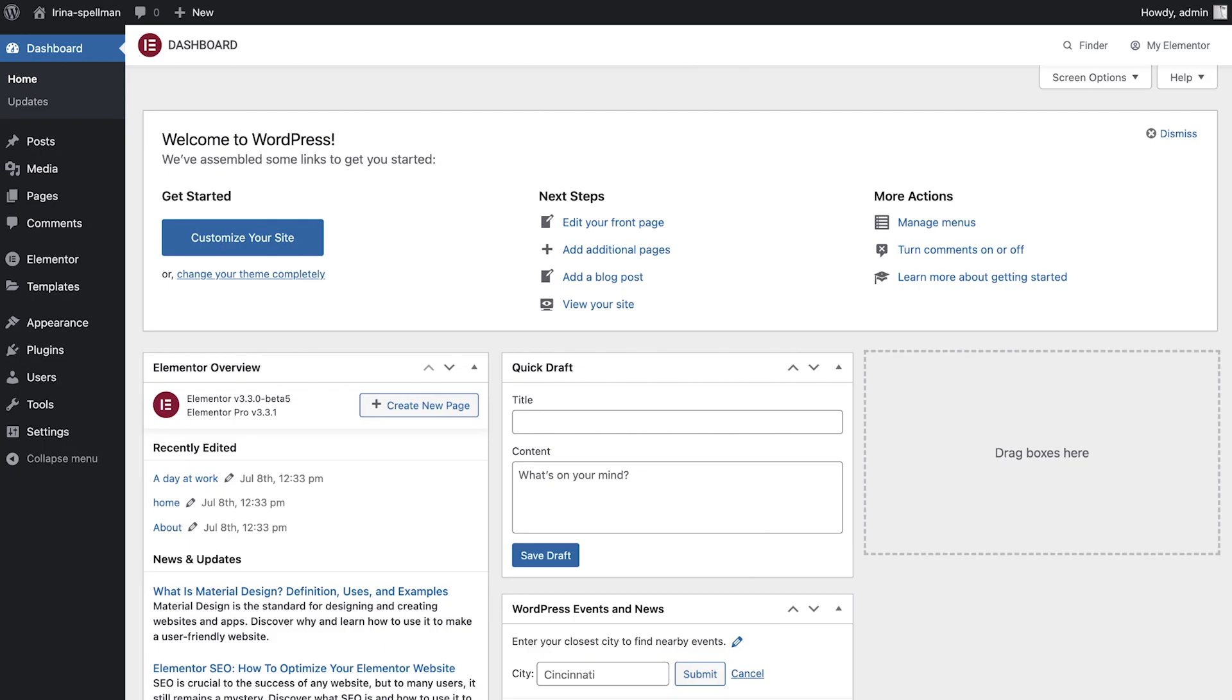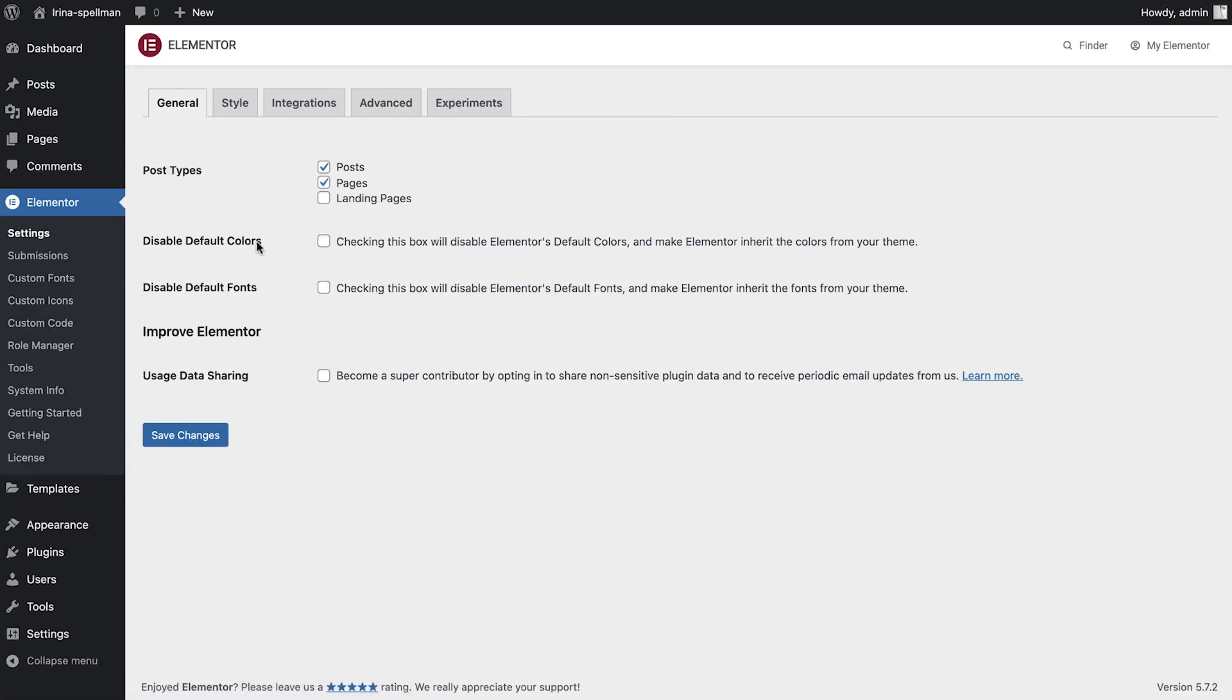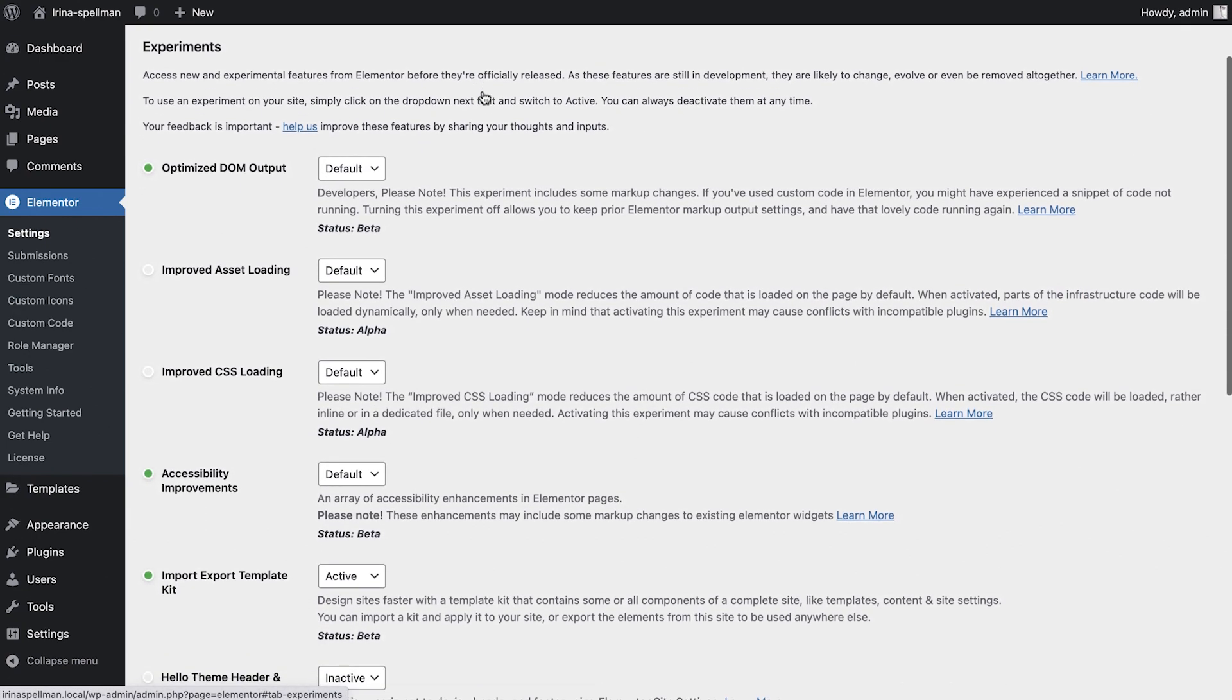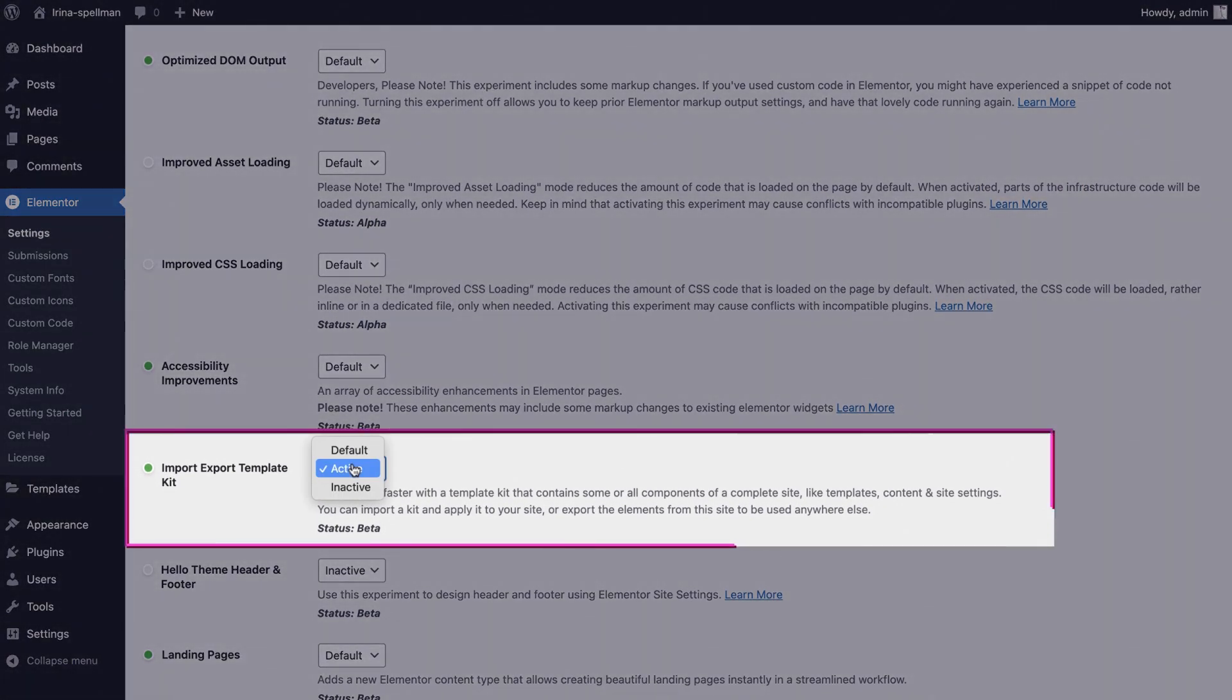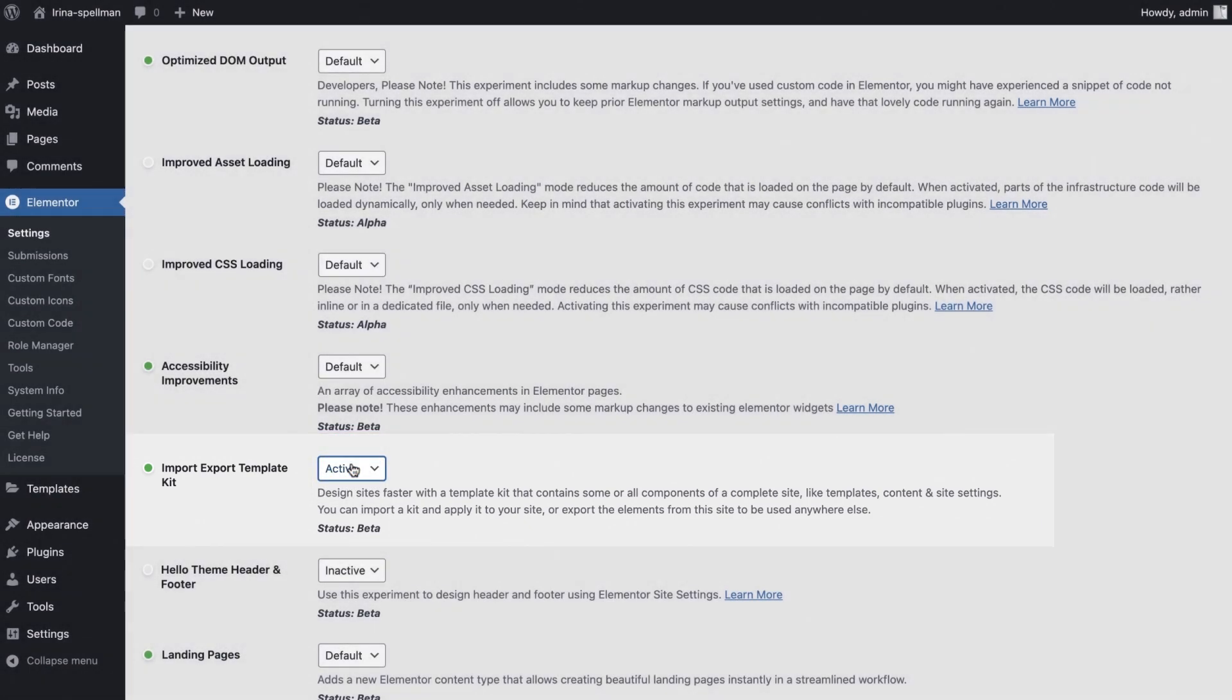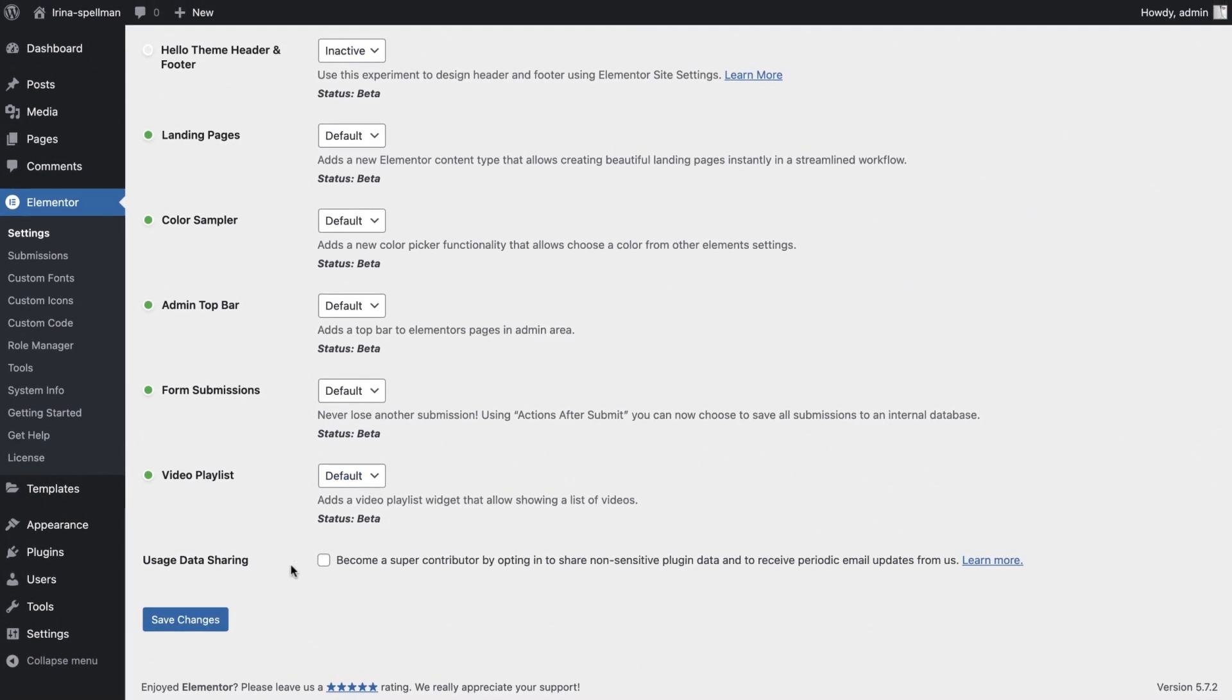Okay, so let's get started and see how it works. The first thing is to verify that this feature is active. So from the WordPress dashboard, go to Elementor Settings Experiments and make sure that active is selected for Import-Export Template Kit. And don't forget to save changes.